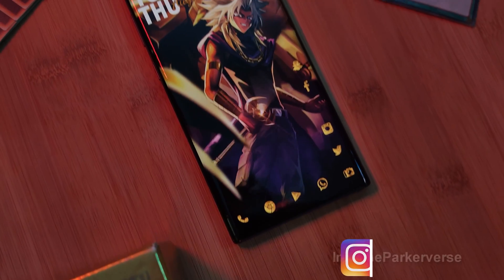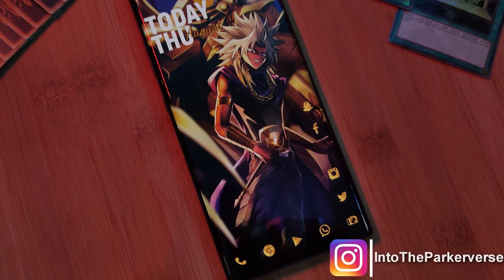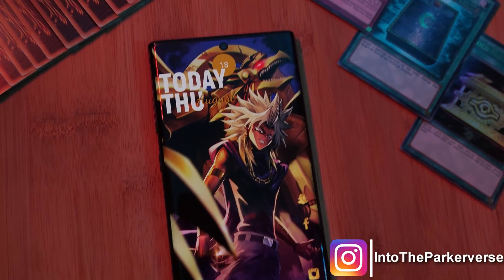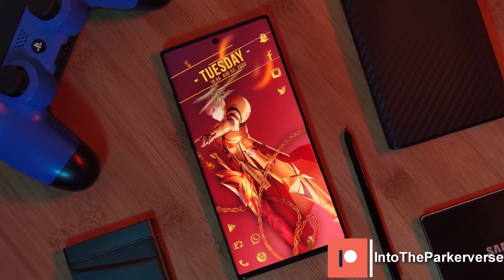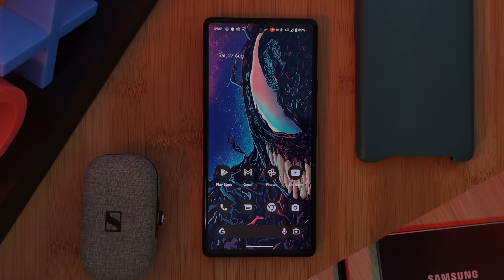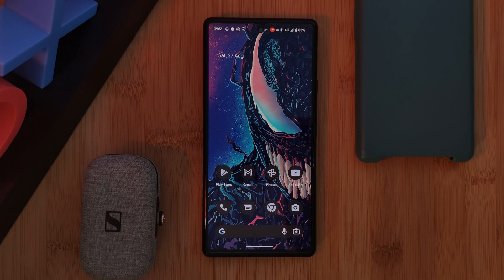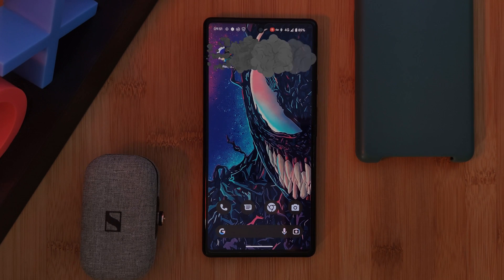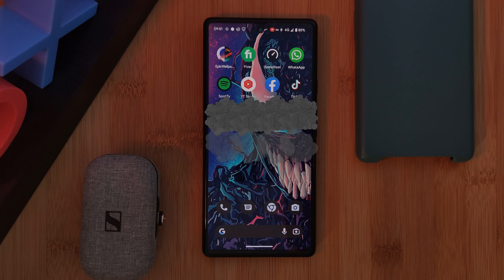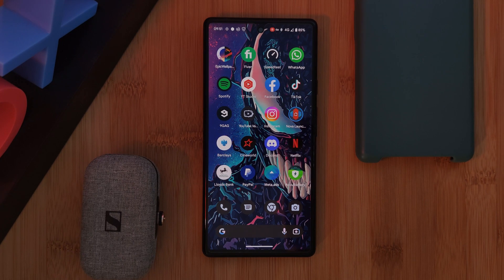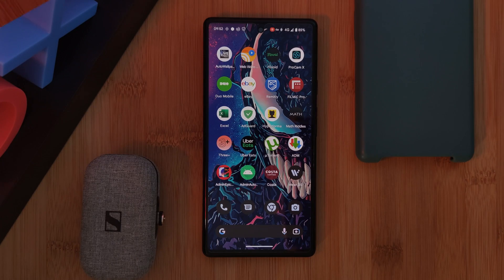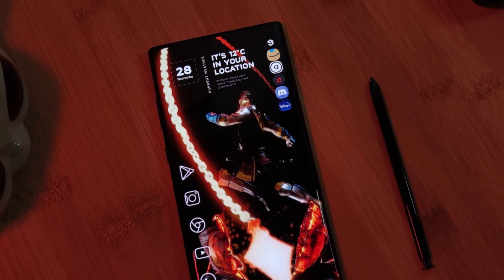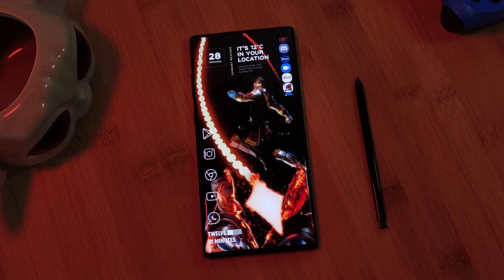Hey guys, welcome back to the Parkaverse. Now we all know that battle where we want a clean home screen setup, but at the same time keep all of our most used apps somewhere easily accessible. And predictably, as time goes on, the number of apps just keeps growing and growing, spilling out onto our second and even third pages, taking what was once a minimalist home screen setup to a jungle of apps.